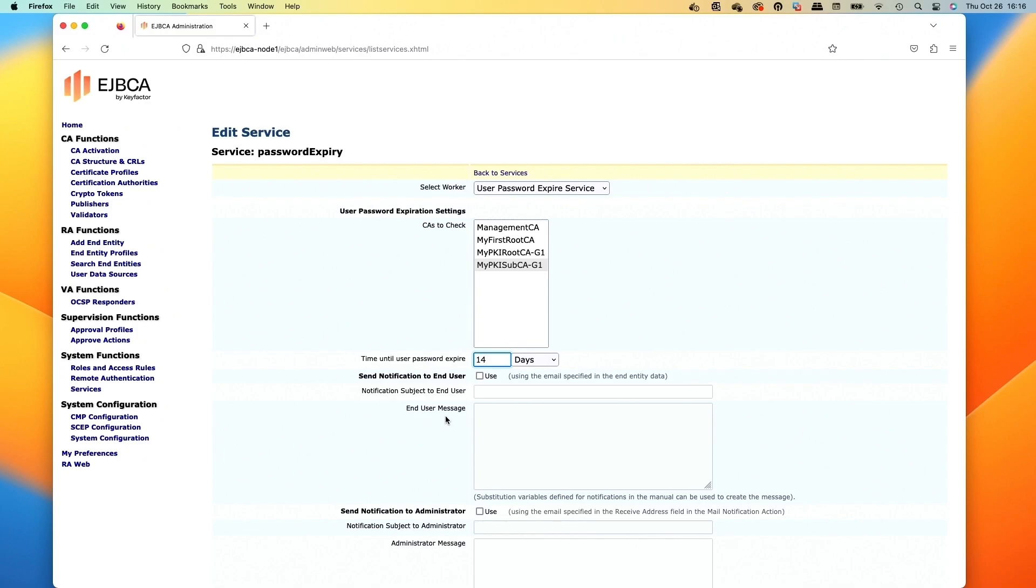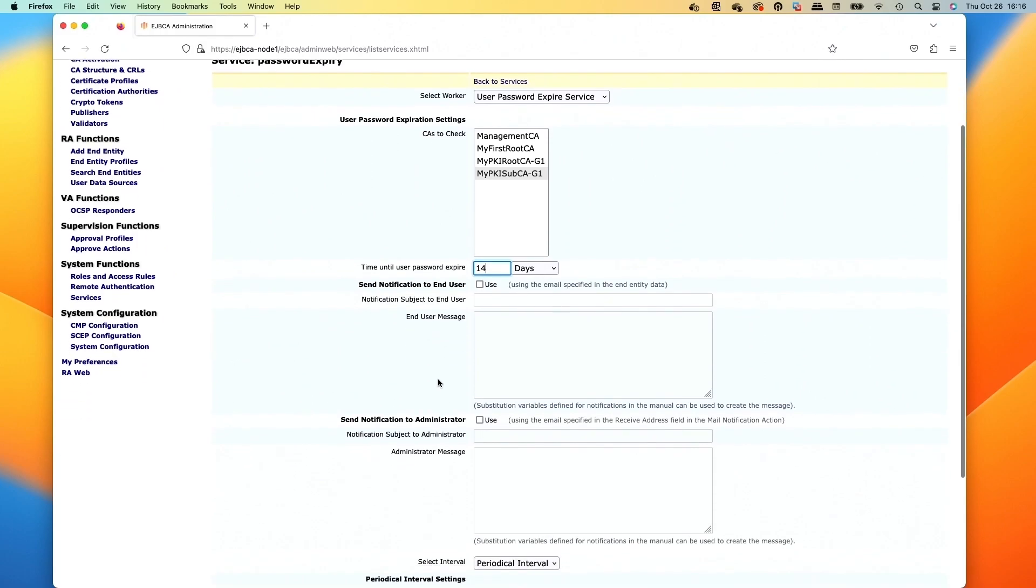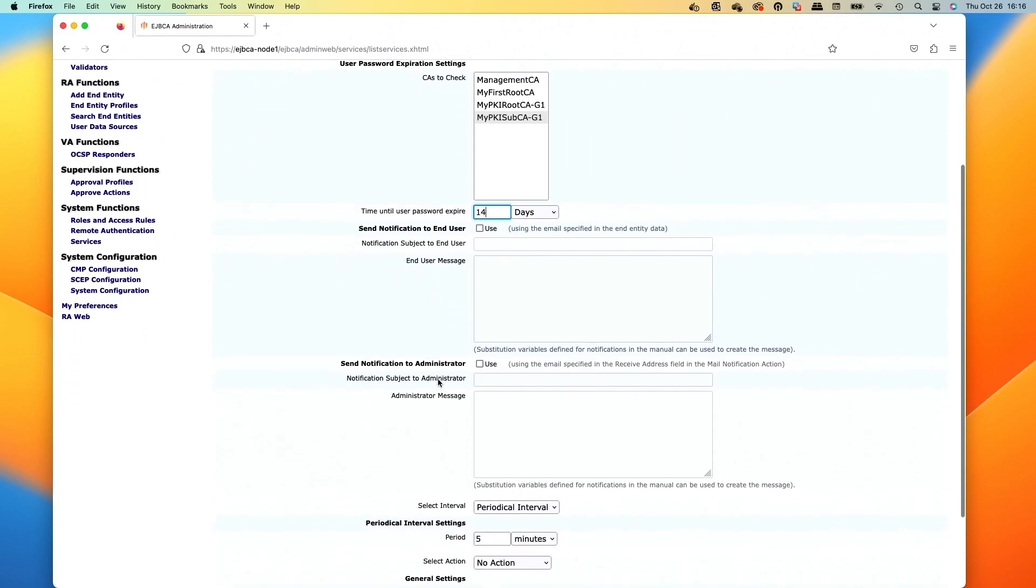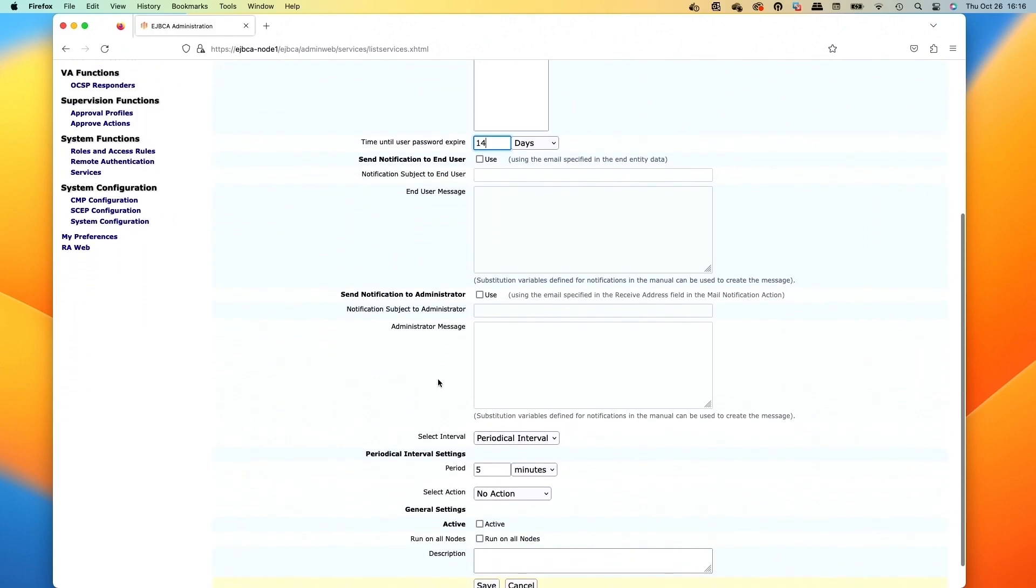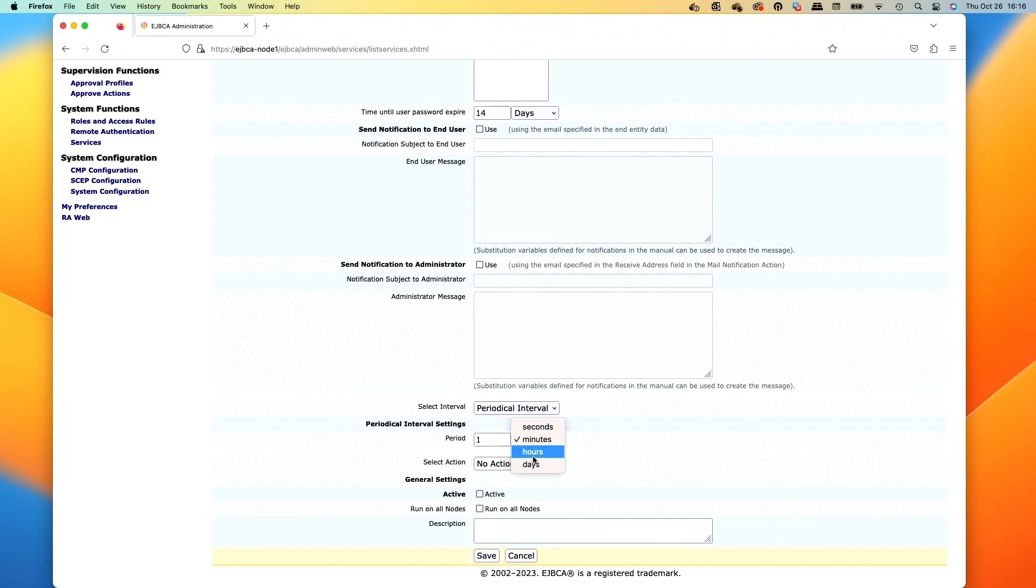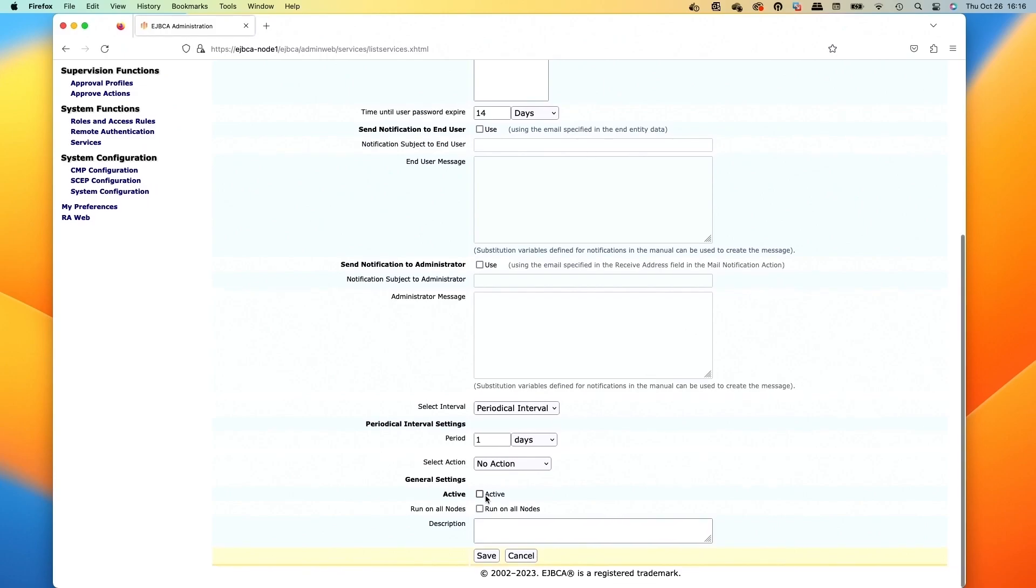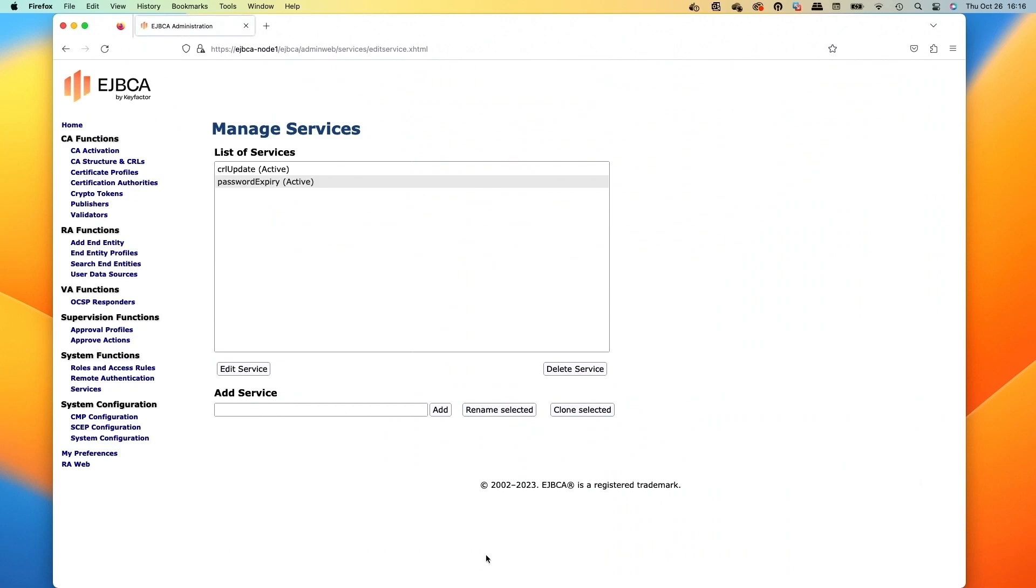And if we wanted to, we could have email set up and then do some notifications here to let the user know that it's going to expire. So we have little fields there where you can do the notification. And then we're going to set that to run the interval period of every one day. That way it'll go every day. And then if we click the activate button down there, that means the service will run, and then we'll do save.